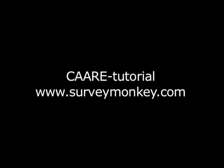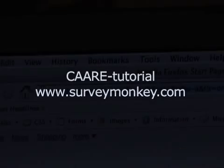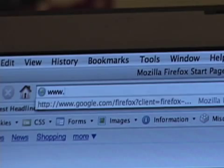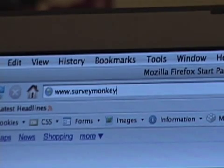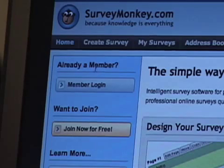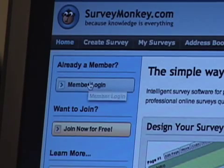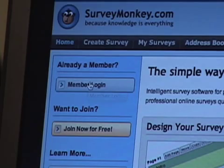Welcome to the Care Survey Monkey Tutorial. It's free to sign up if you've never used it. If you've already registered, just sign in.